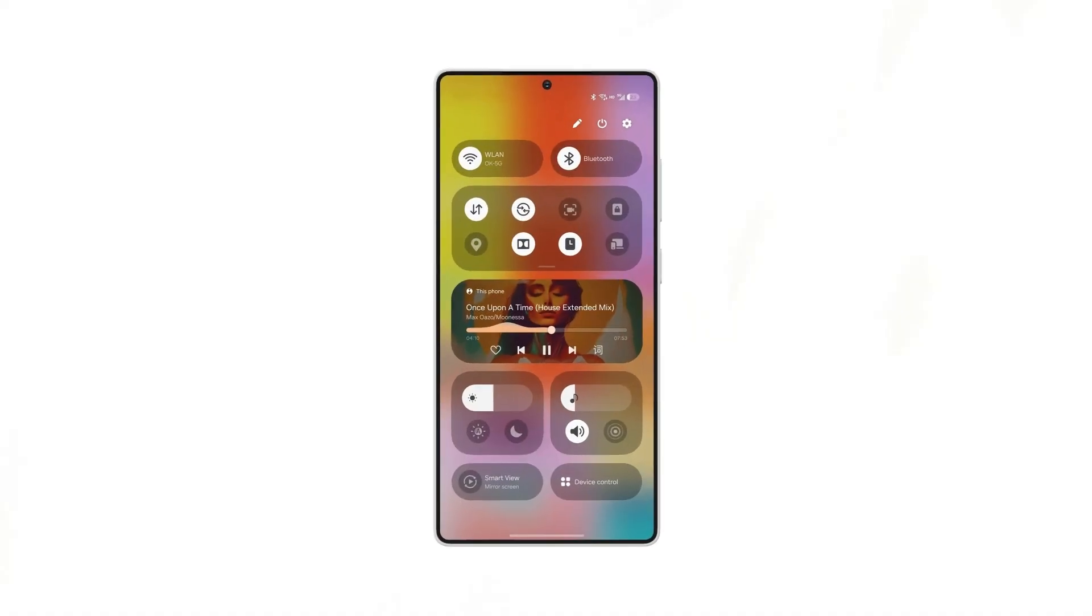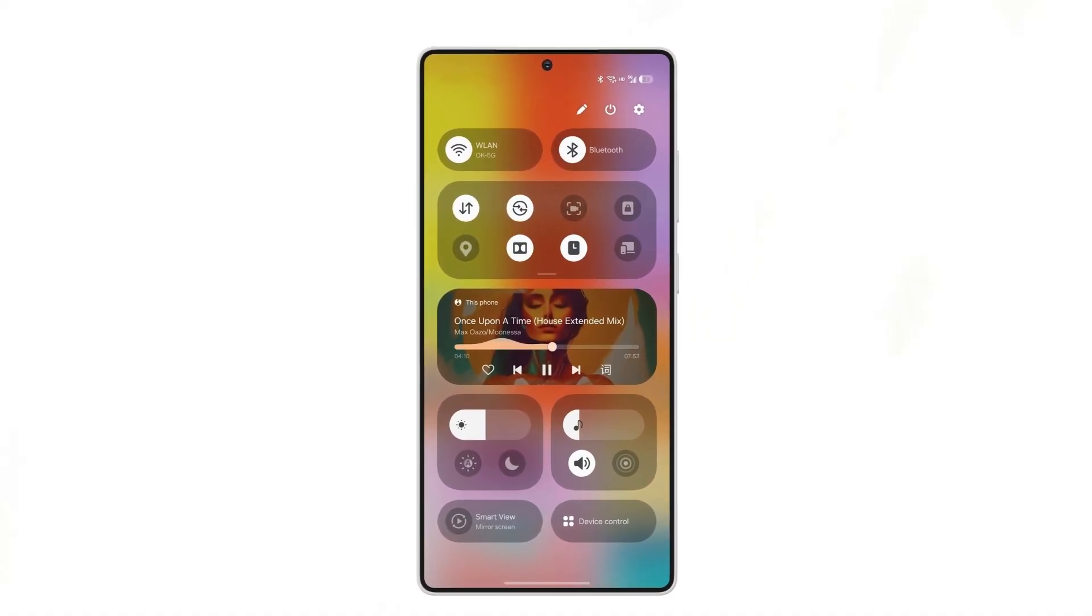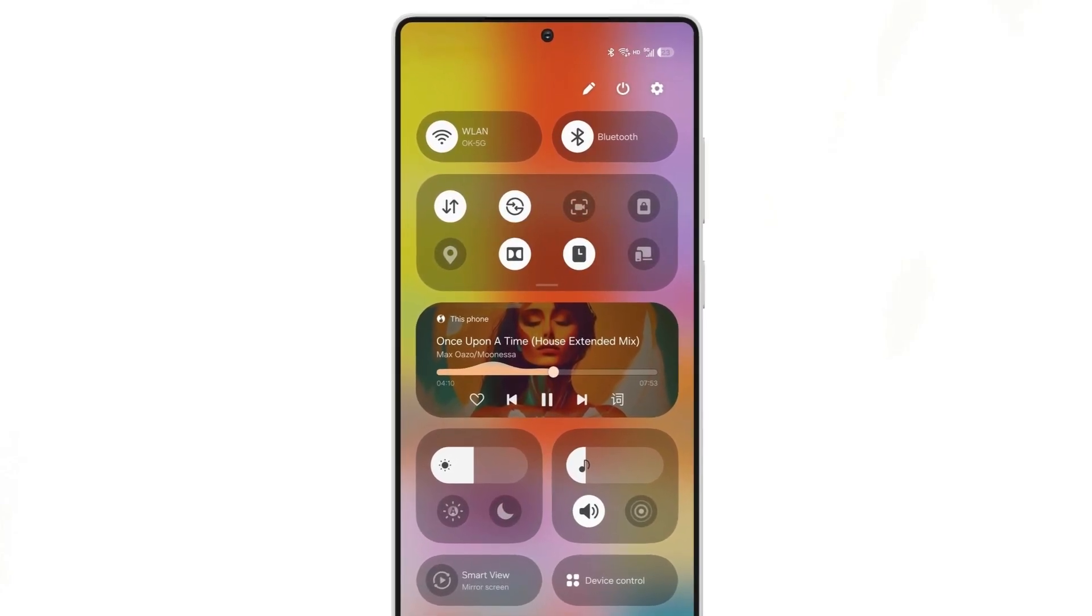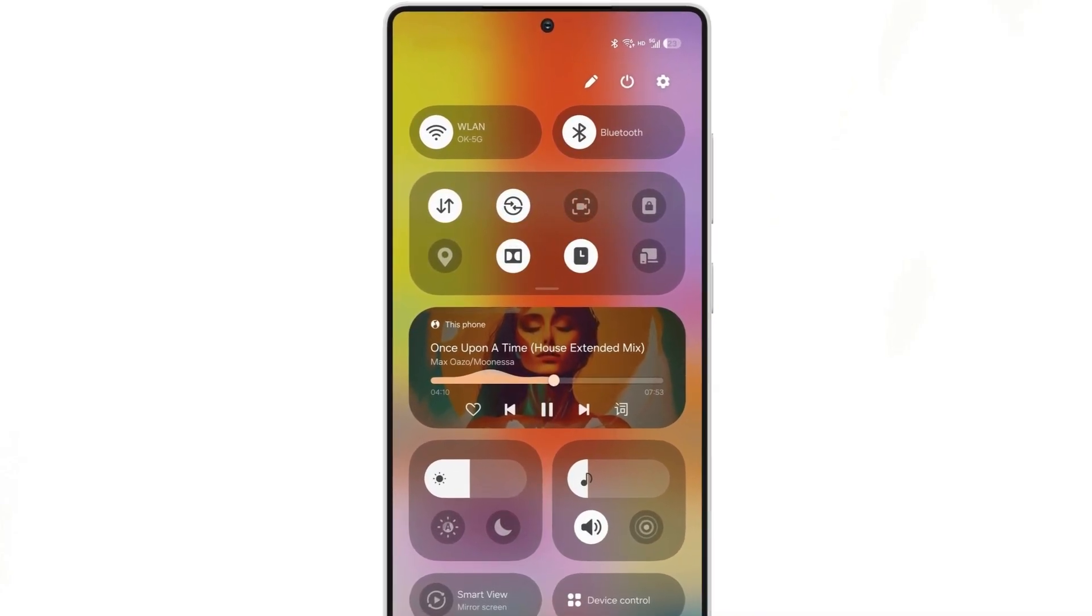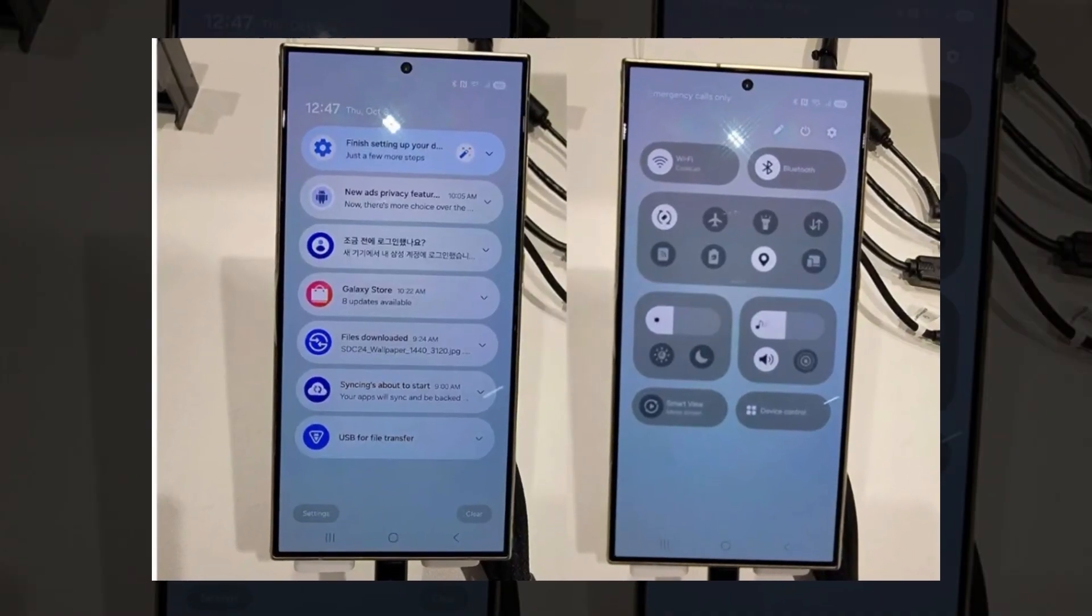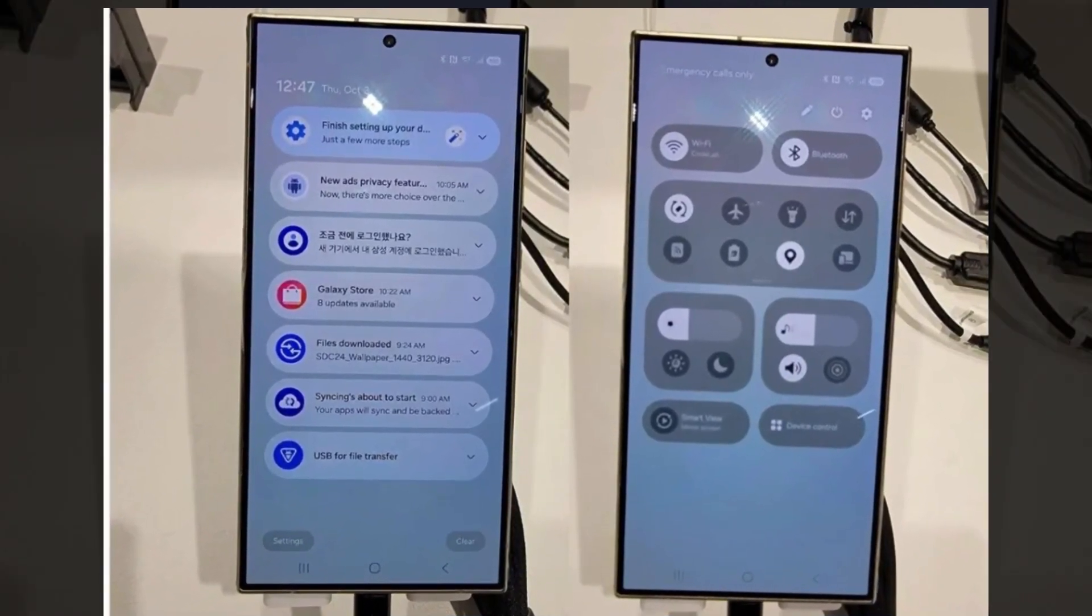Number 3: New quick settings. The panel will be revamped with Wi-Fi and Bluetooth pills on top, followed by smaller tiles, brightness, and audio sliders. Number 4: Split notifications tray. Notifications will be displayed on a separate page from quick settings.